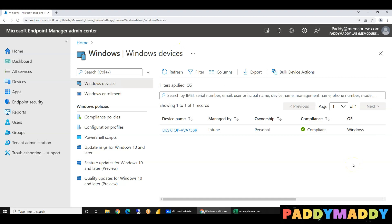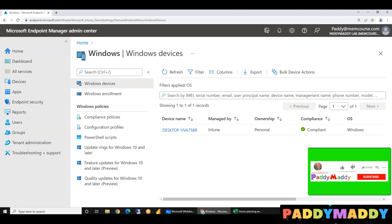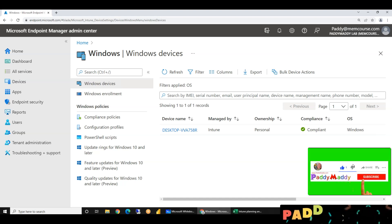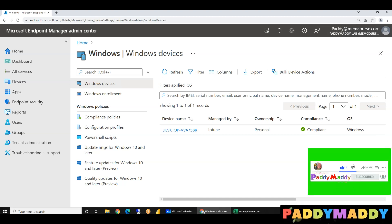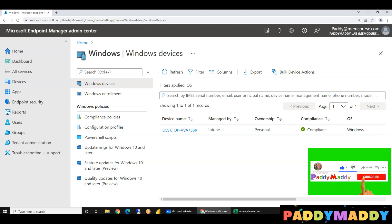Hi there. I am doing close to 7 different videos in Intune training. I will show you the 7 videos in the description. I will show you the complete Intune training in this series.